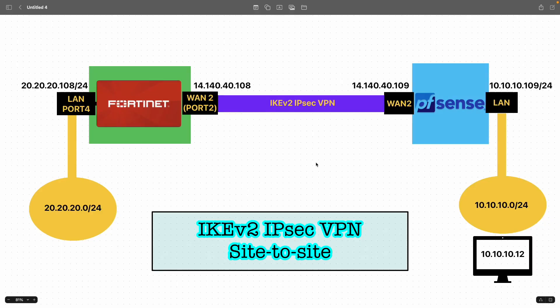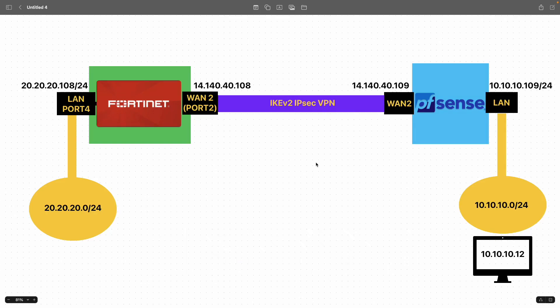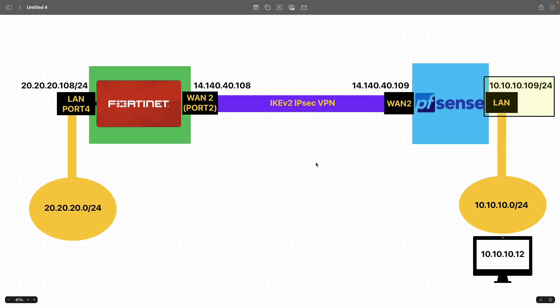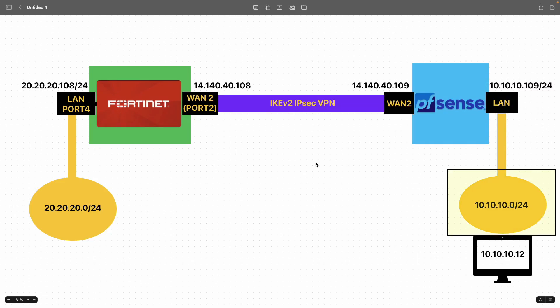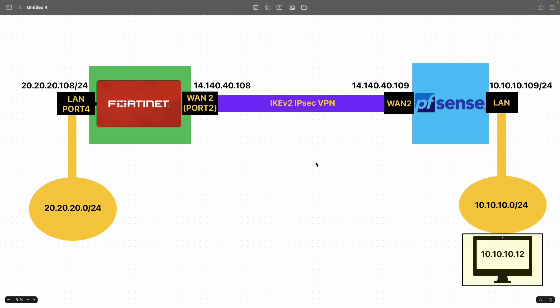Now we'll see how to configure IKE version 2 IPSec site-to-site VPN on pfSense firewall. On screen is a simple network topology: pfSense firewall with two interfaces — WAN2 with an IP 141.40.40.109, and LAN with an IP 10.10.10.9/24, connecting to the internal subnet 10.10.10.0/24 behind the pfSense firewall. The test machine from that subnet is 10.10.10.12.